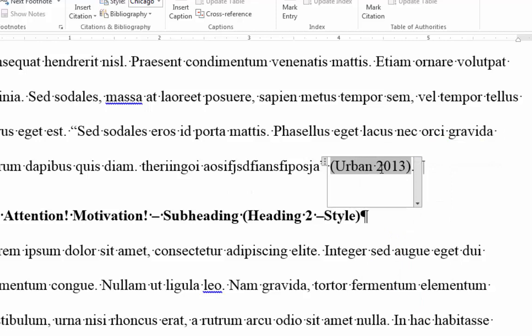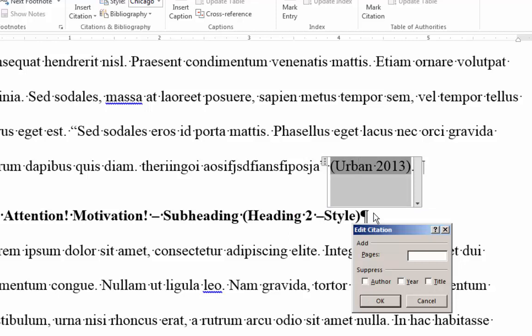So I'm clicking on the citation. I right click, and I want to edit the citation. And I want to suggest that this was on page 293, for example. And I can click OK. Now,